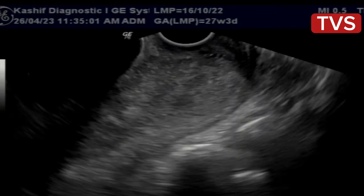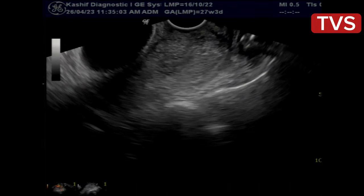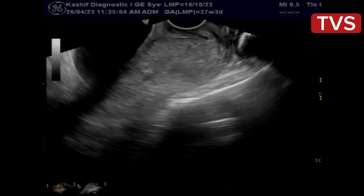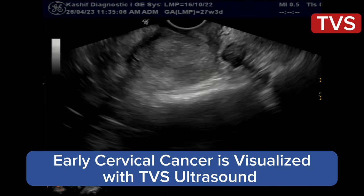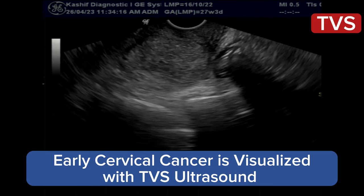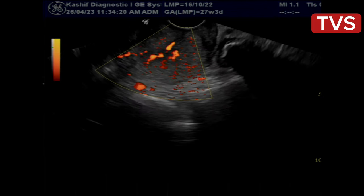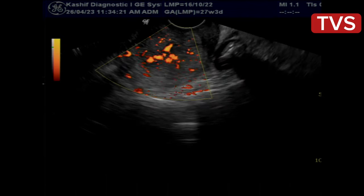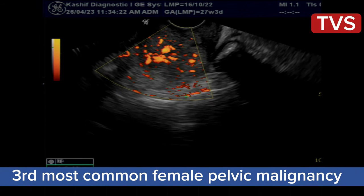This is because the mass is large. TVS is the modality of choice for diagnosis of early and small cervical cancer. This is because cancer of the cervix is very common — it is the third most common female pelvic malignancy.